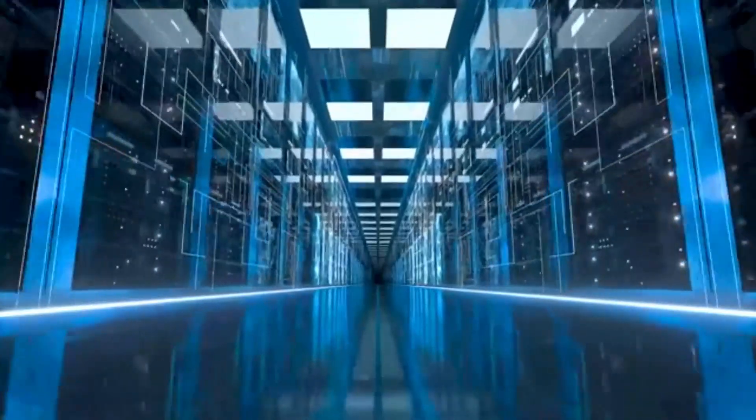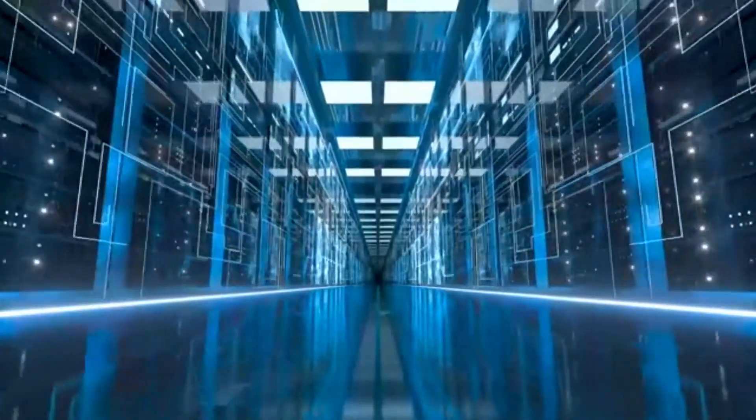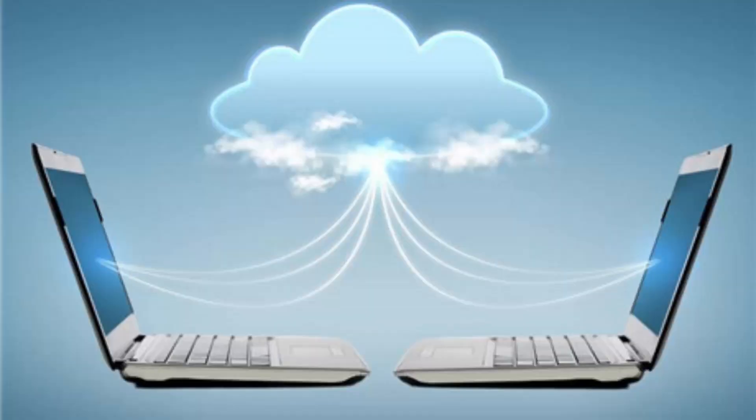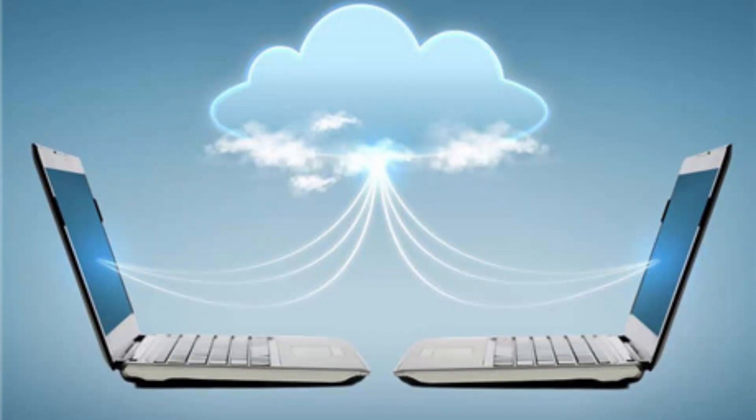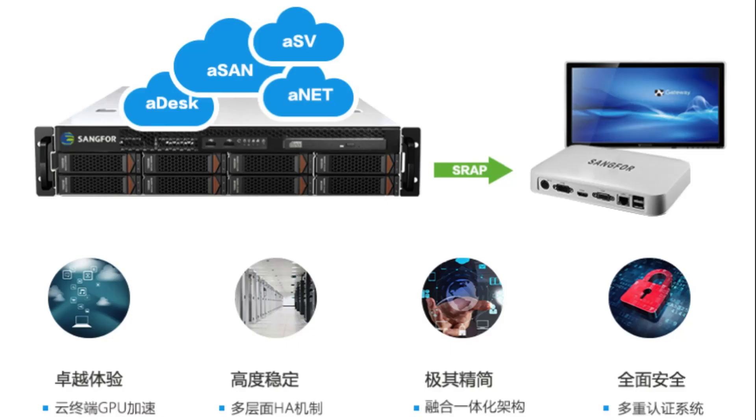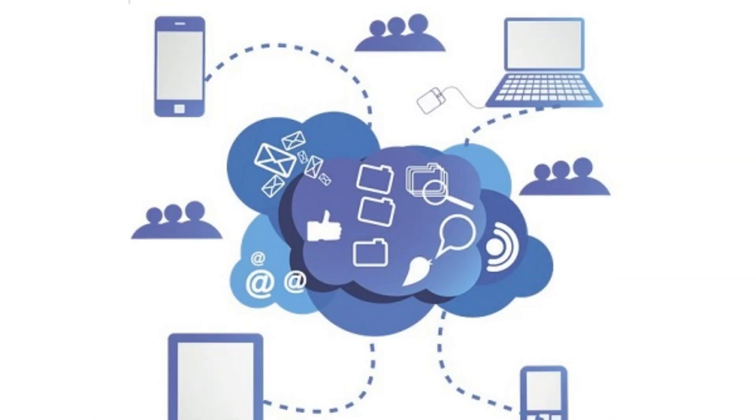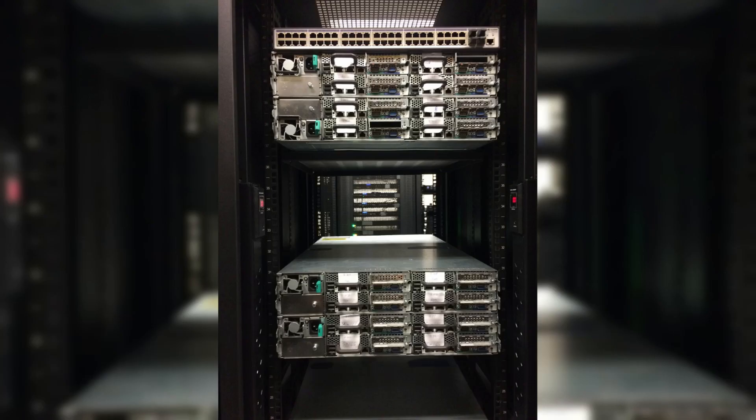With its scalability, flexibility, and cost-effectiveness, cloud hosting has revolutionized the way websites are managed and delivered to users. In this article, we will explore the benefits of cloud hosting and how it can empower your online business.